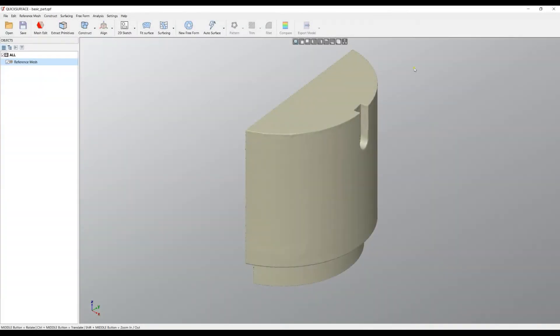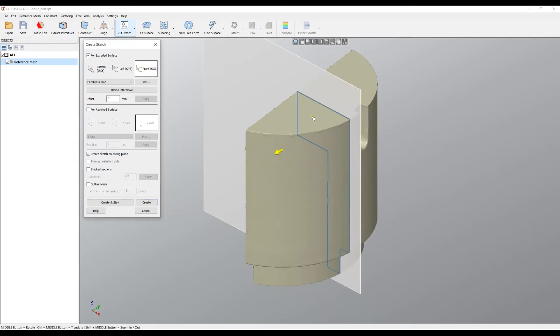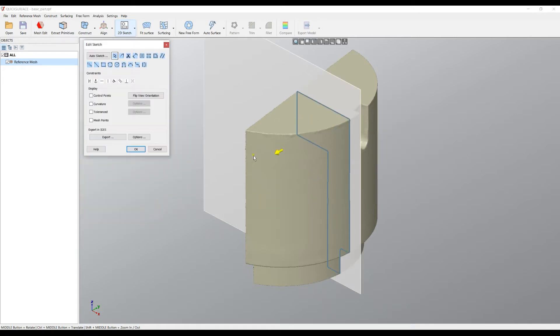Welcome to our next tutorial of QuickSurface. Let's quickly create a 2D sketch. I will use the front plane for this demonstration and we'll create a sketch.